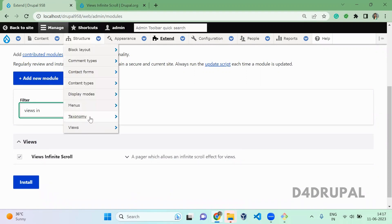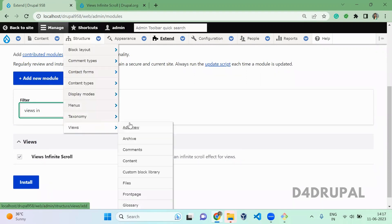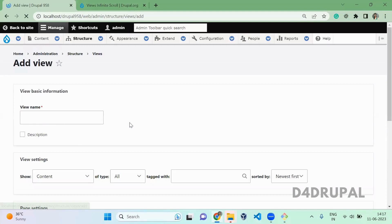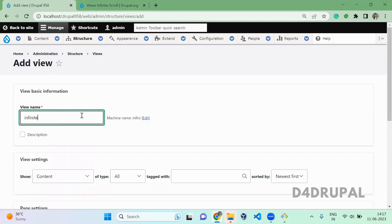So now what I'm going to do, I'm going to add a view. In that view, I'm going to use infinite scroll. Infinite scroll demo.